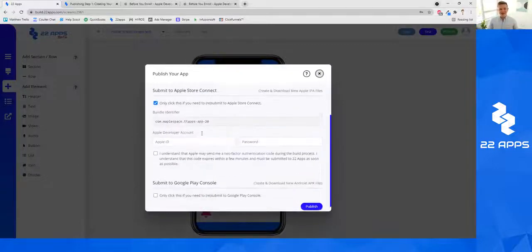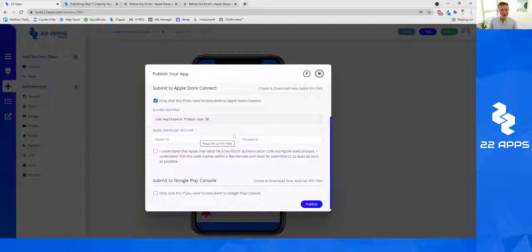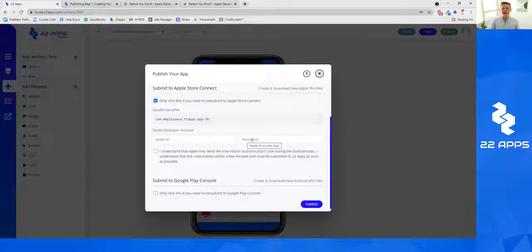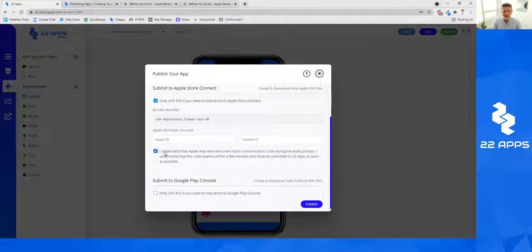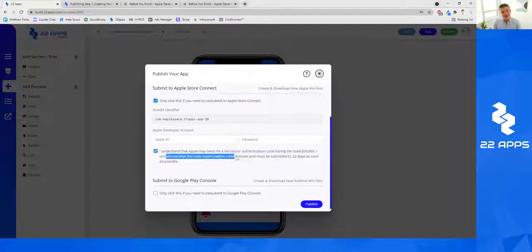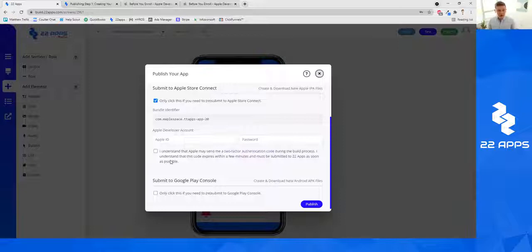The second thing is you want to type your Apple account email and your Apple password, as that's going to allow us to link your app to Apple Store Connect, which is where you'll be publishing your app in the future videos. It's really important that as you are generating these files for Apple and Android, you please read and check this box. It says: 'I understand that Apple may send a two-factor authentication code during the app building process and that this code expires within a few minutes and needs to be submitted to 22 Apps as soon as possible.' A code will pop up on your phone and you need to type it in right away.